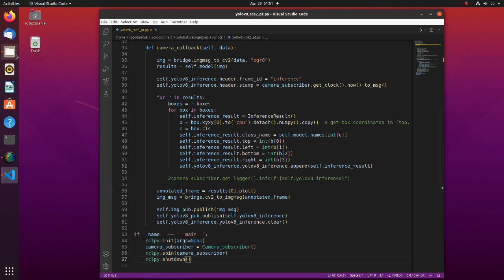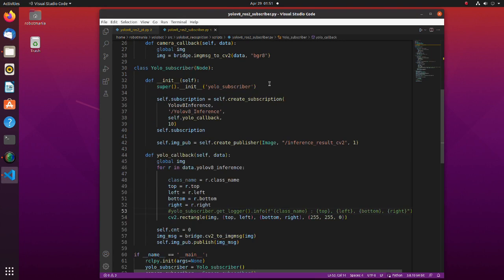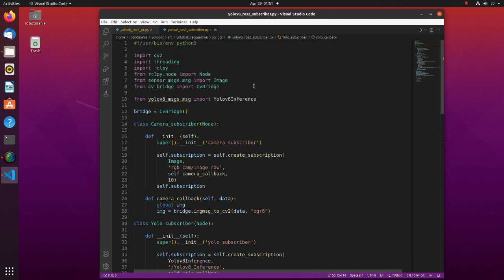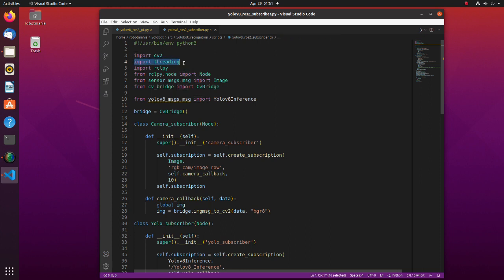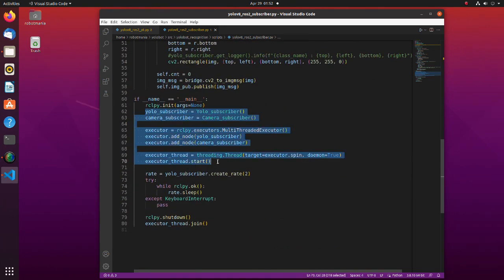Now let's take a look at YOLO subscriber code. We will use this code to make sure that we have published boundary box coordinates correctly. The code structure is very similar to the code we saw previously, but there are some differences. Here, we are using a threading library. Threading allows us to have several nodes run concurrently.